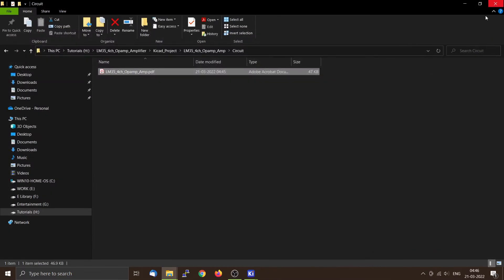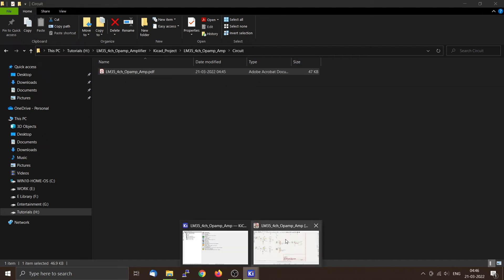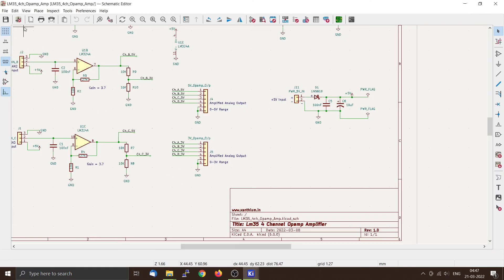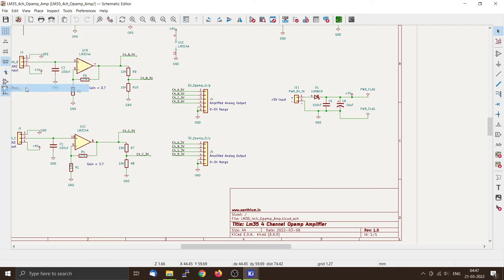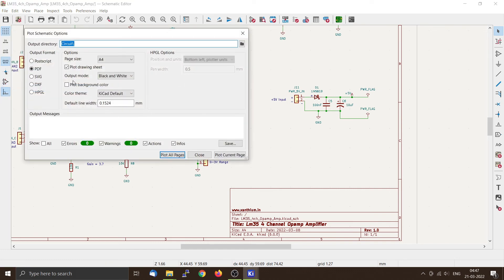I'm going to close this now. From here, if I change it to color, the output will be in color, see, like this.